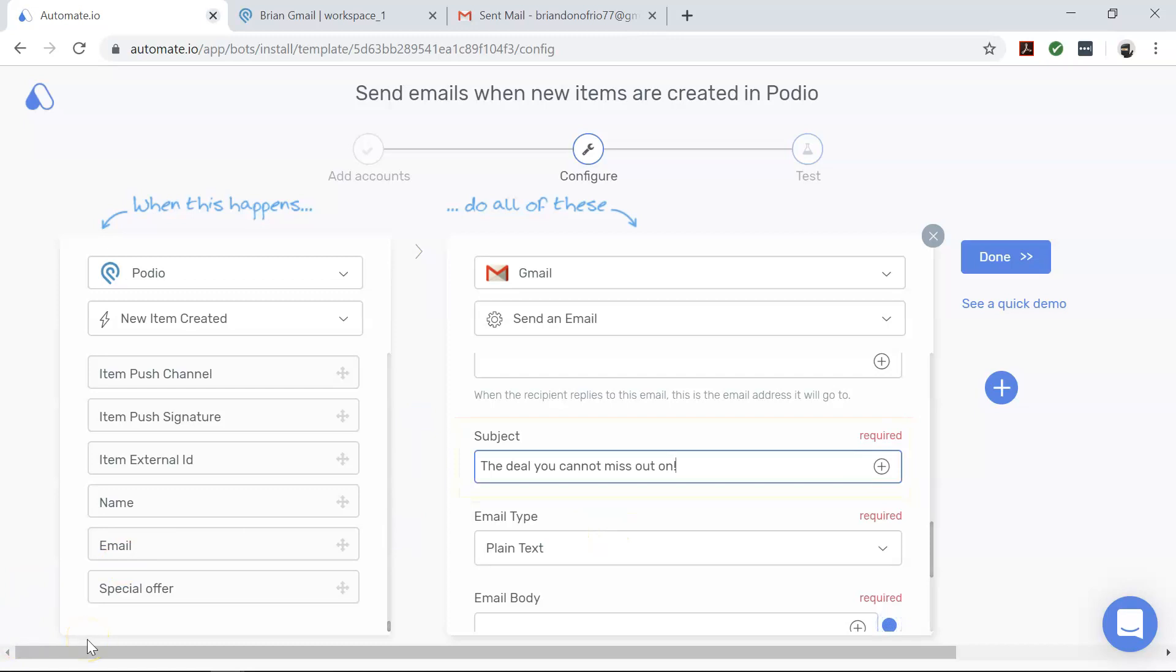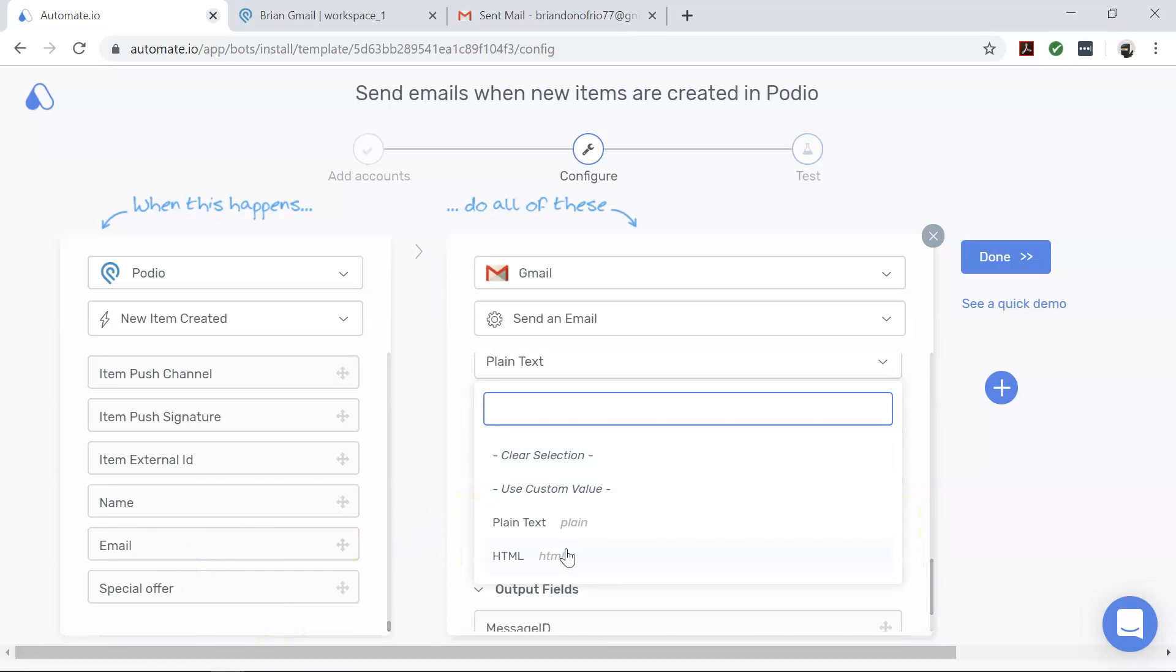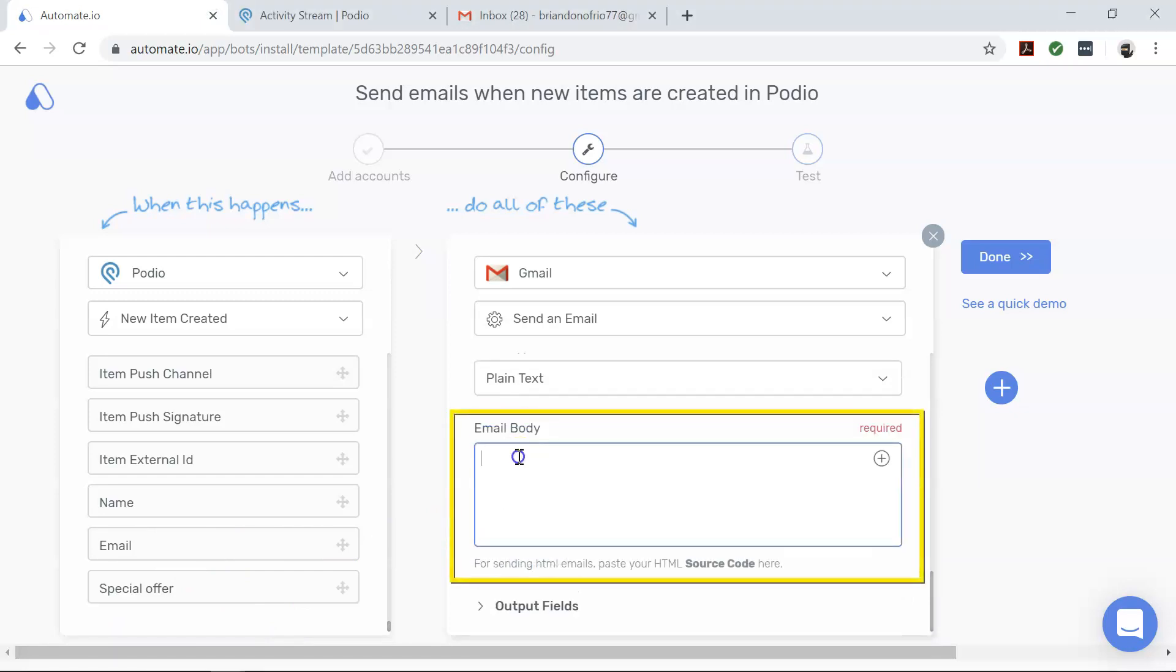Email type. By default, the email type is selected as plain text. You can also change this if you'd like to, but for today we'll leave it as plain text. And email body. Here you will enter the text that you would like to appear in the body of your email.